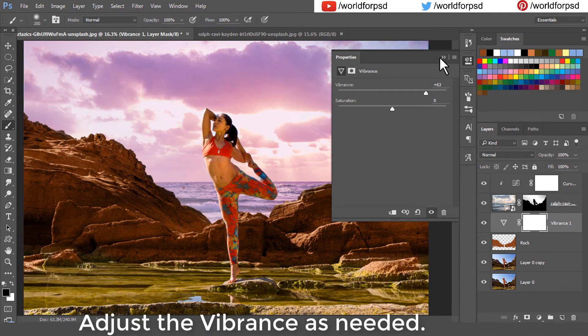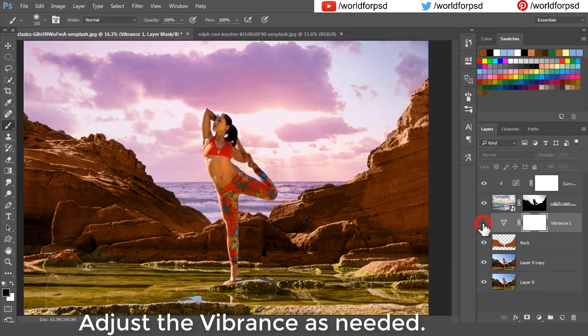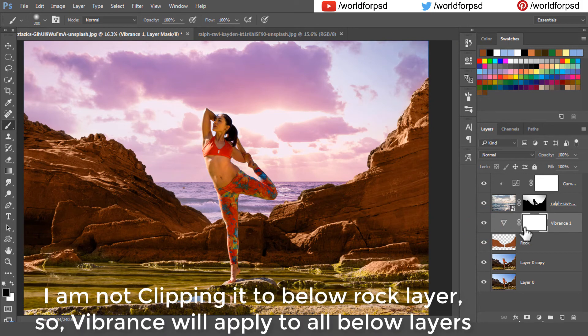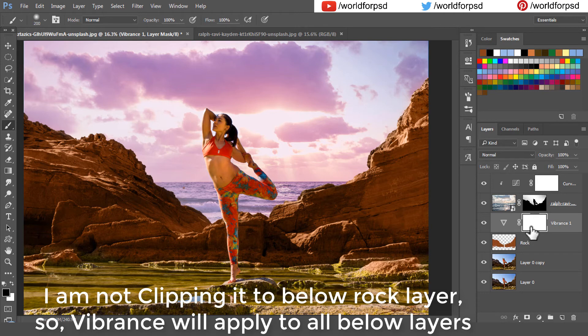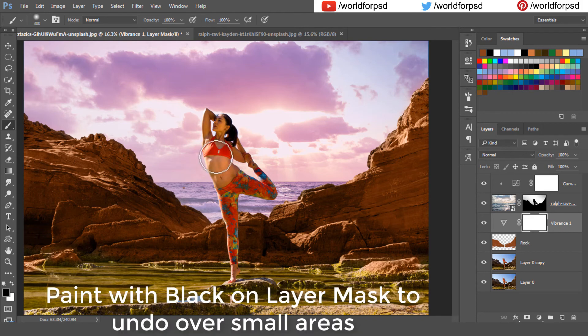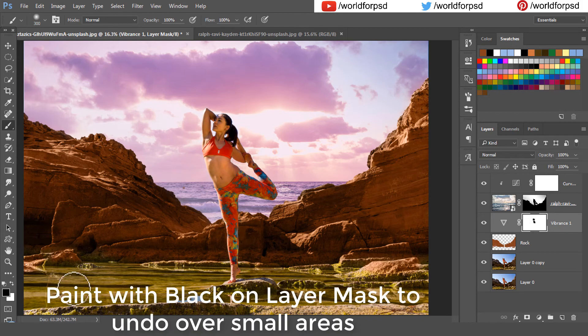You will see that we have not added a clipping mask. We don't want that this vibrance is only affecting the rock layer but all the below layers. You can paint with black brush on layer mask to undo over small areas.